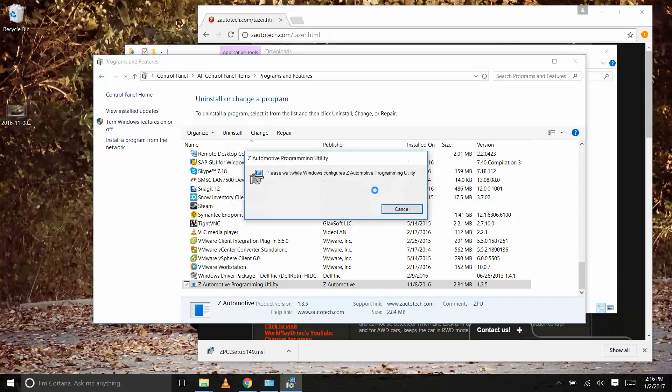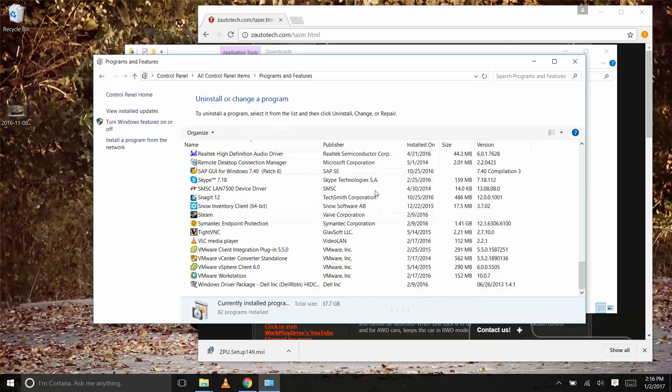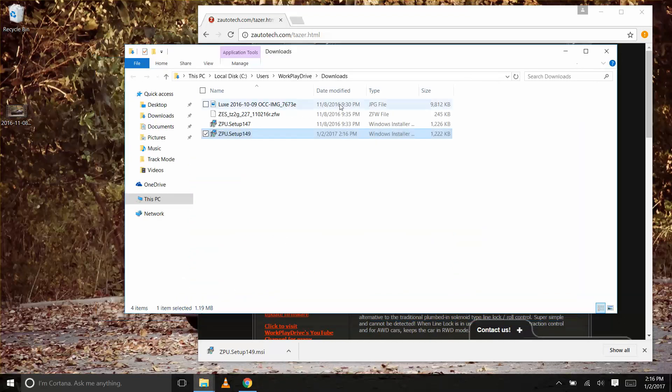Once uninstalled, find the downloaded file and run.